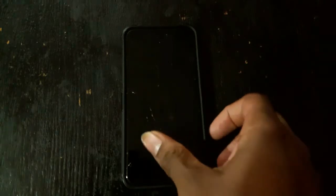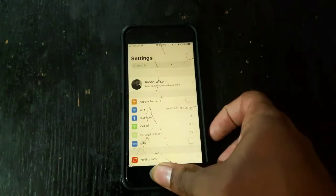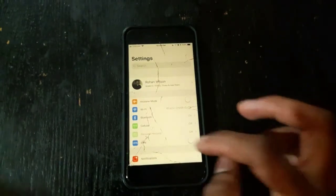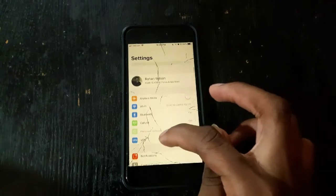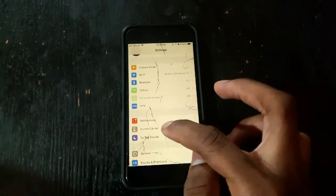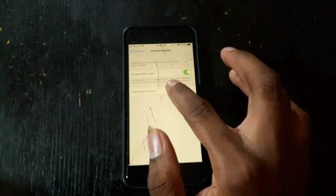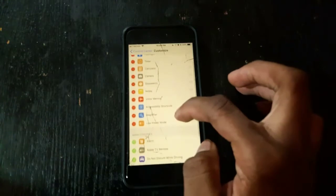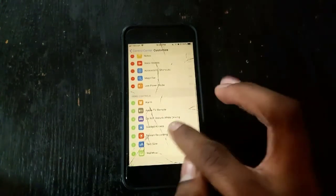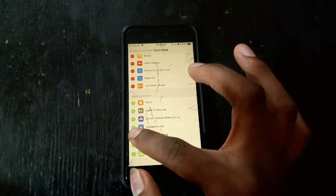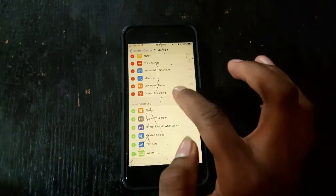By the way, please excuse my cracked screen — hopefully I'll get this fixed soon, who knows. Alright, so let's get into it. First, you want to go into your Settings, scroll down to Control Center, then go to Customize Controls, scroll down, and you'll see Screen Recording — just hit the plus button.